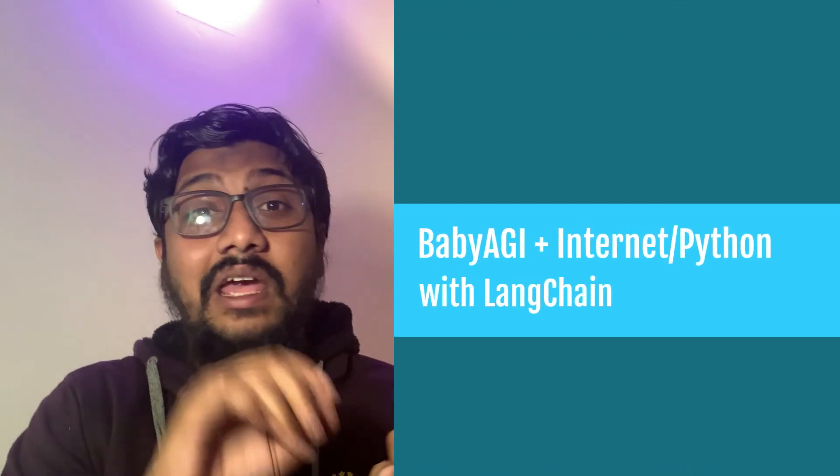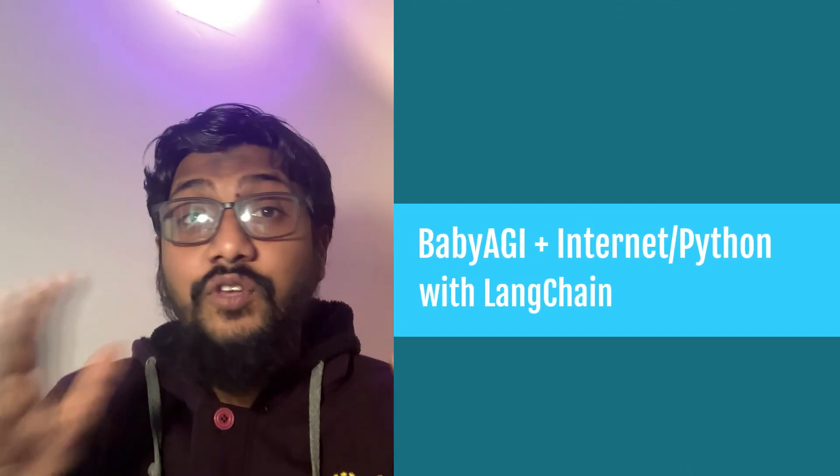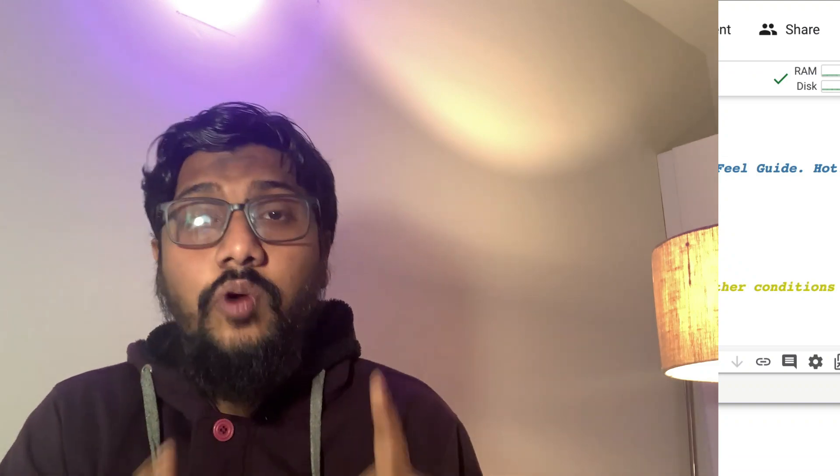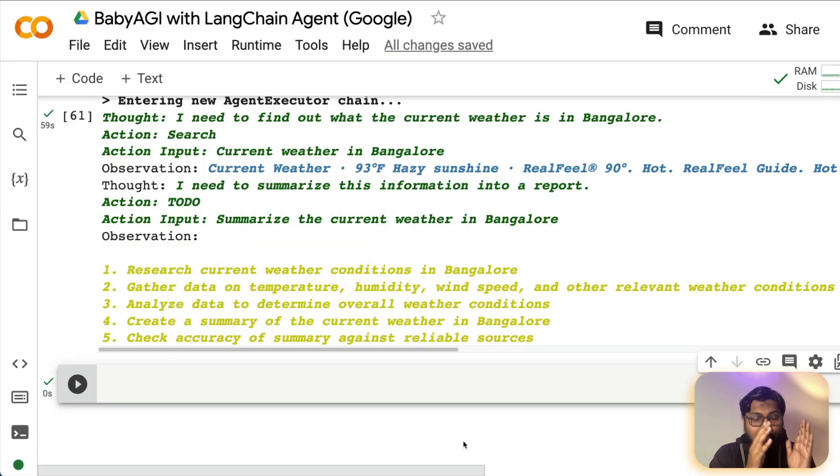So what if we could connect baby AGI with LangChain agents so that baby AGI, for example, can browse internet and get things done without using only large language model. And that's exactly what we're going to see in this video, how to combine baby AGI with LangChain agents.